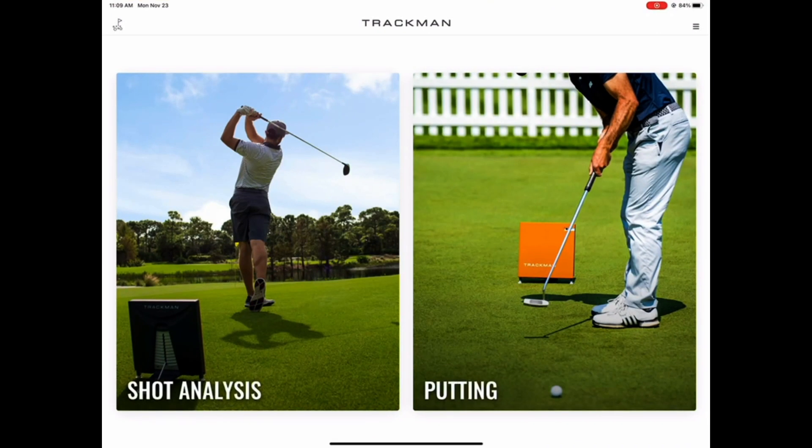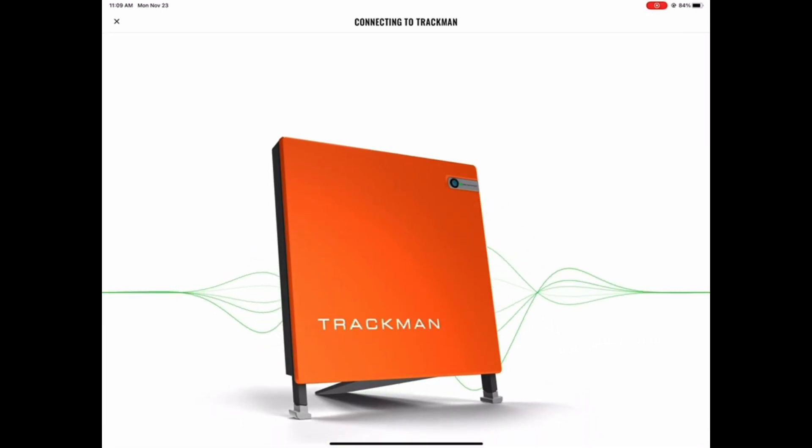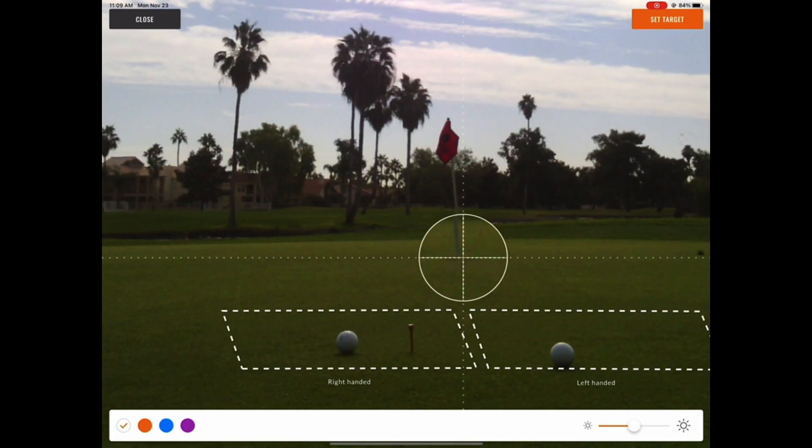Once the app opens, choose the putting tile on the right side of the screen. Assuming your iPad is successfully connected to your TrackMan, you should see the serial number pop up and automatically connect and advance to the target image screen.